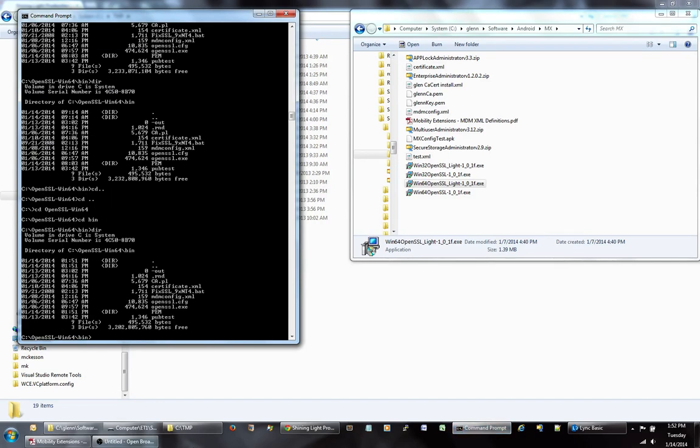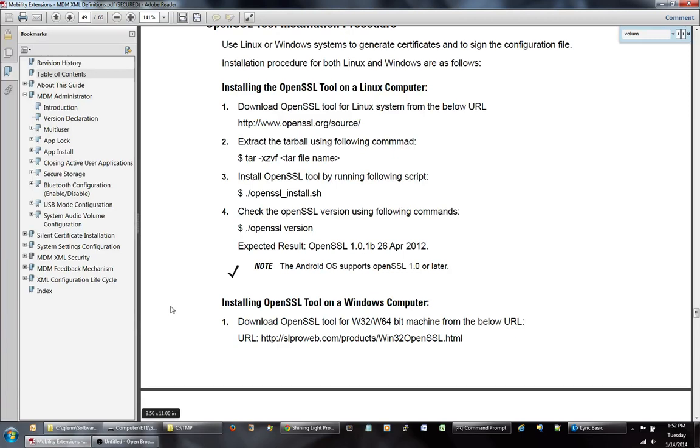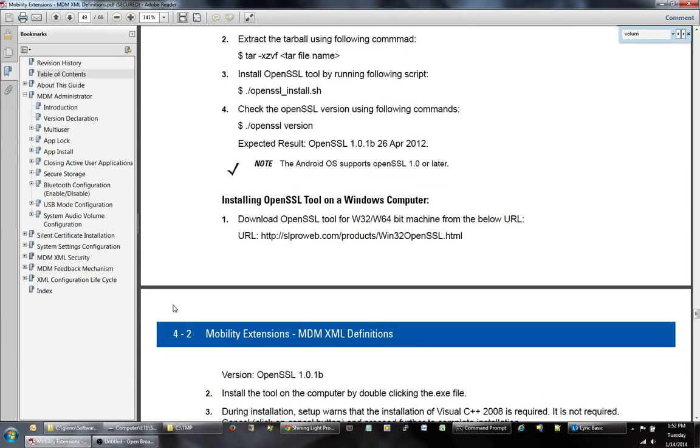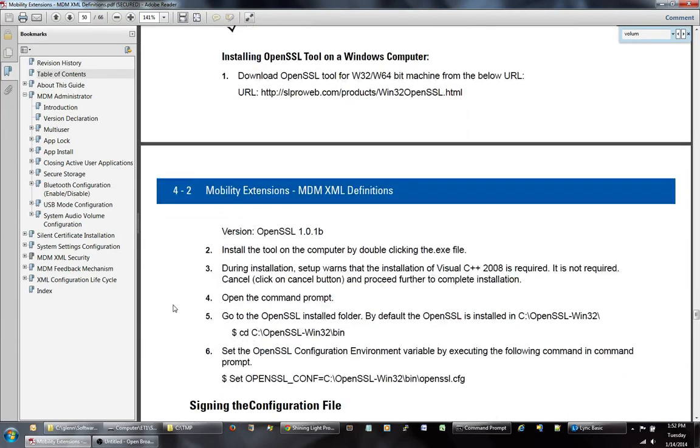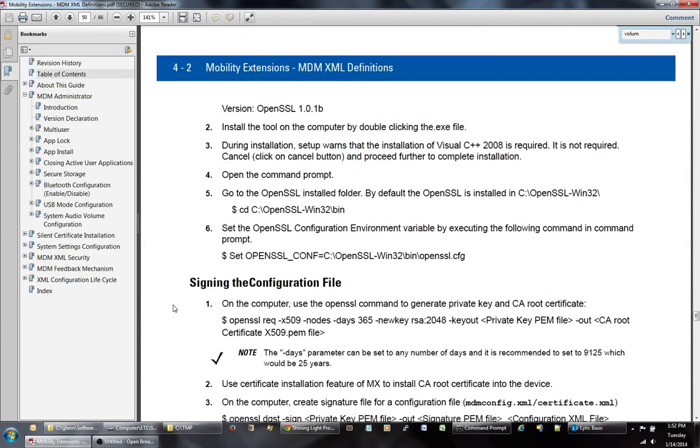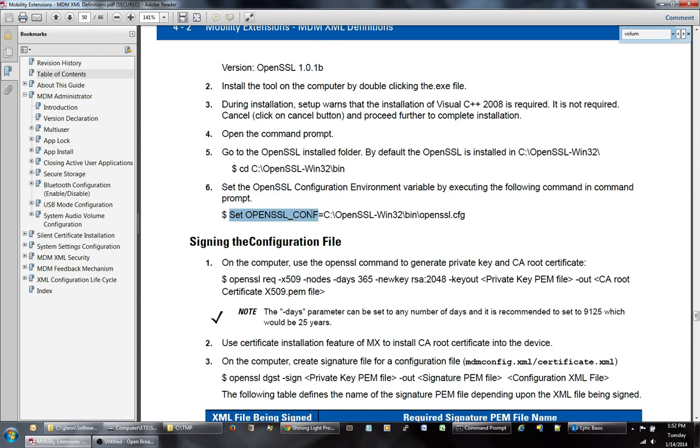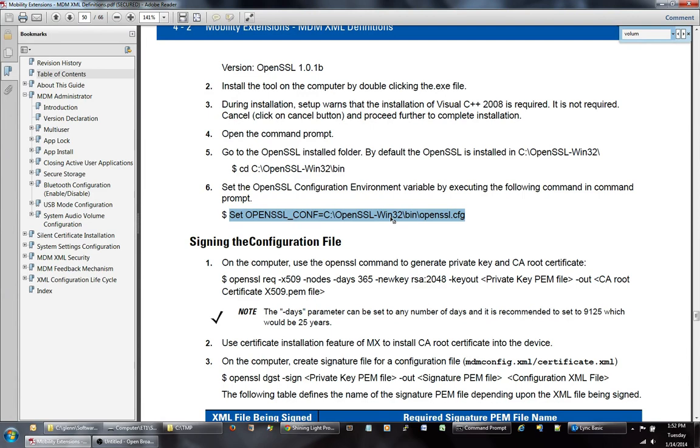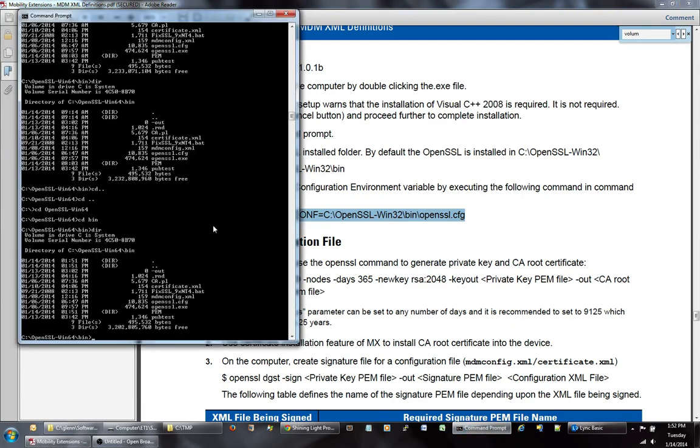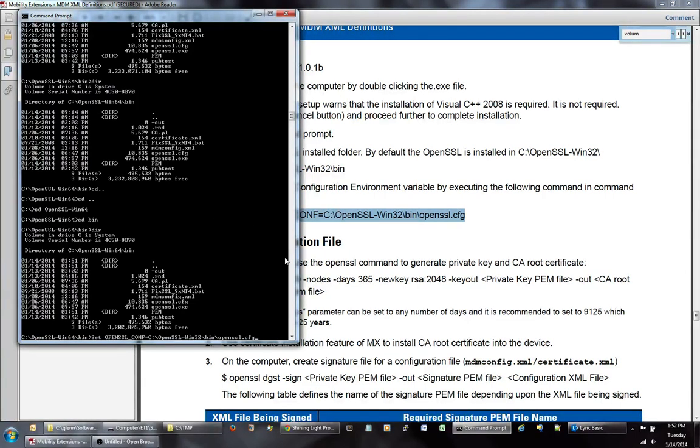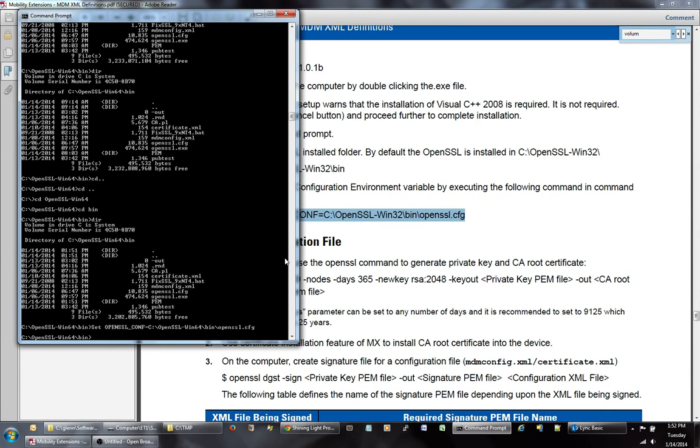Then go back to your Mobility Extension document. If you scroll down a little bit, what you're going to want to do is use the set command. Depending on if you're a Windows 32-bit or 64-bit, you're probably going to have to change this. So like in my case, I'm a 64-bit. So I'm going to want to go back and change this to Win64 and run it.